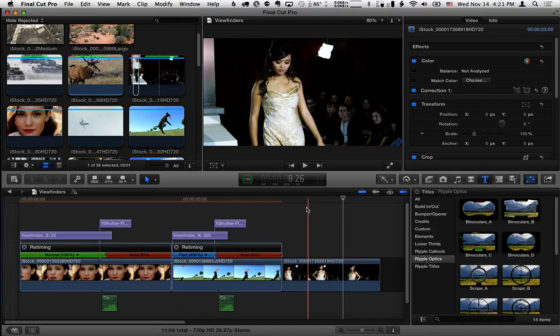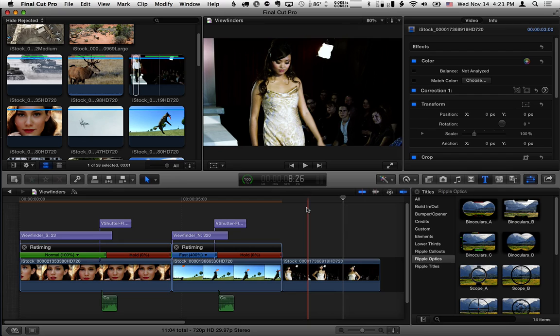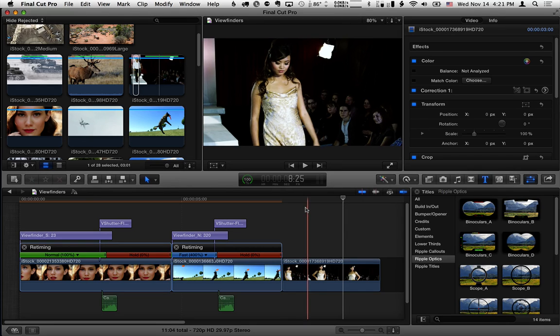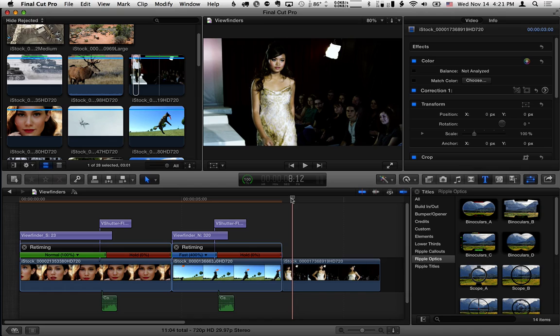This is Mark Spencer from Ripple Training with a quick tip on how to use the shutter and flash effect in the optics package. You may have already seen this if you've watched any of the viewfinder tutorials. We touch on the V shutter flash effect, but I want to cover one extra step here.